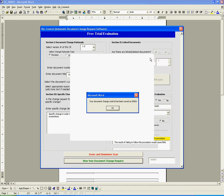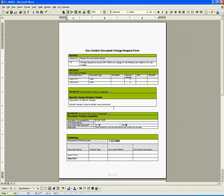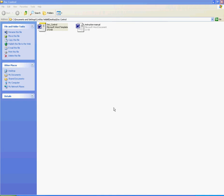Our document change request is assigned a unique sequential report number. At any time, we can easily view our document change control as an MS Word document.